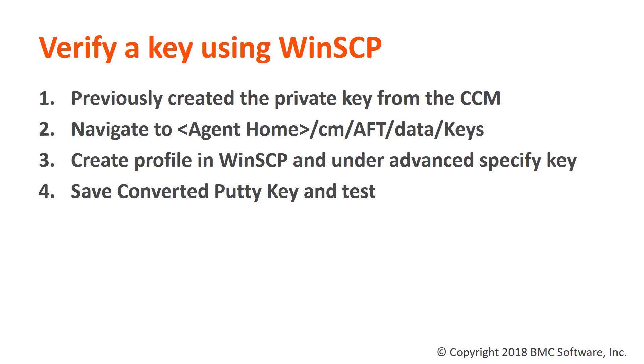We will specify our previously created key and WinSCP will convert it to the PuTTY format so they can natively use it. Now let's proceed with our demo.